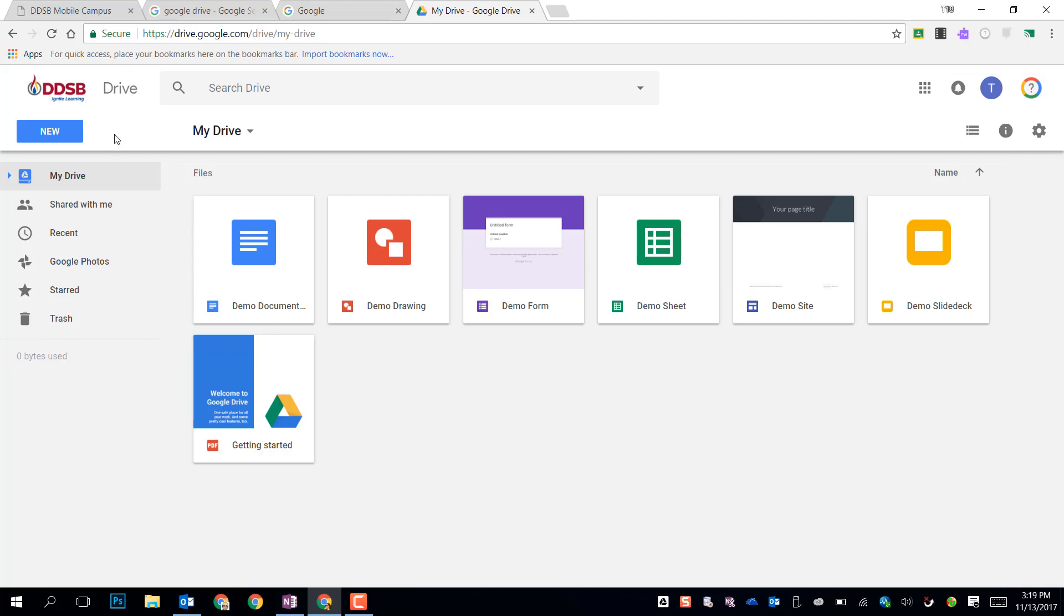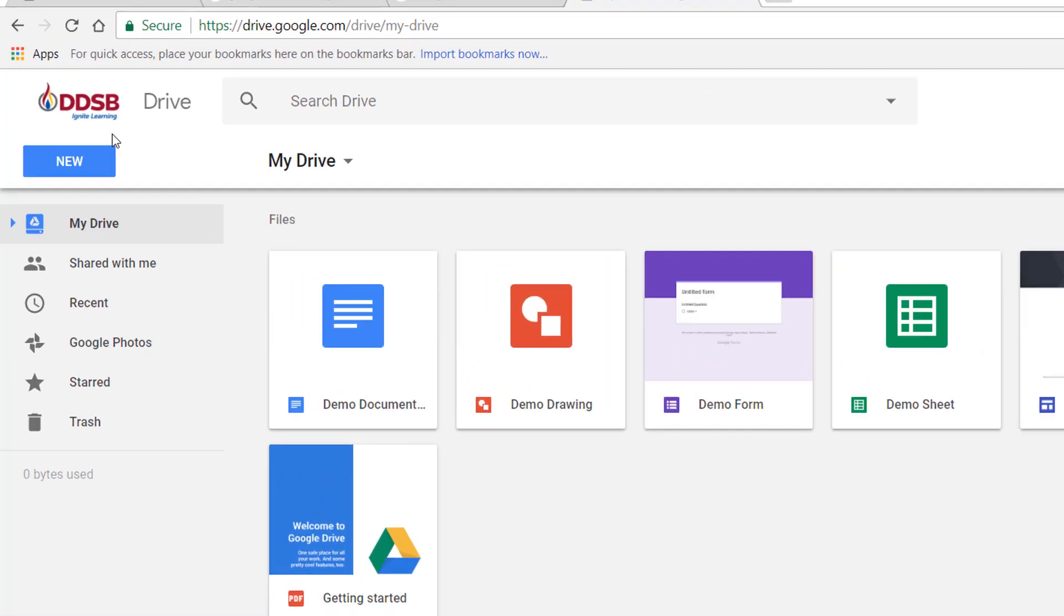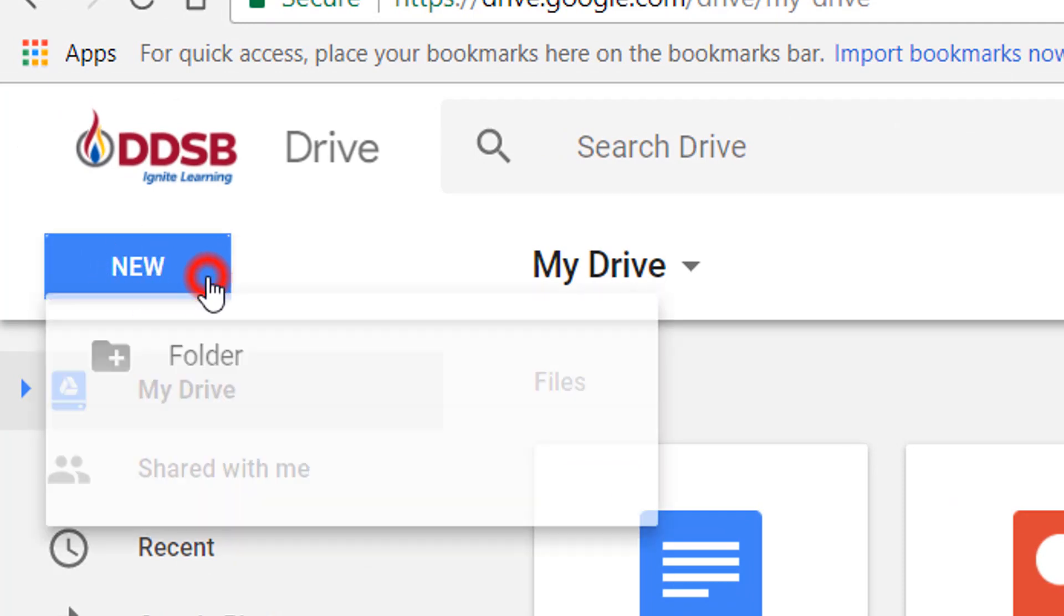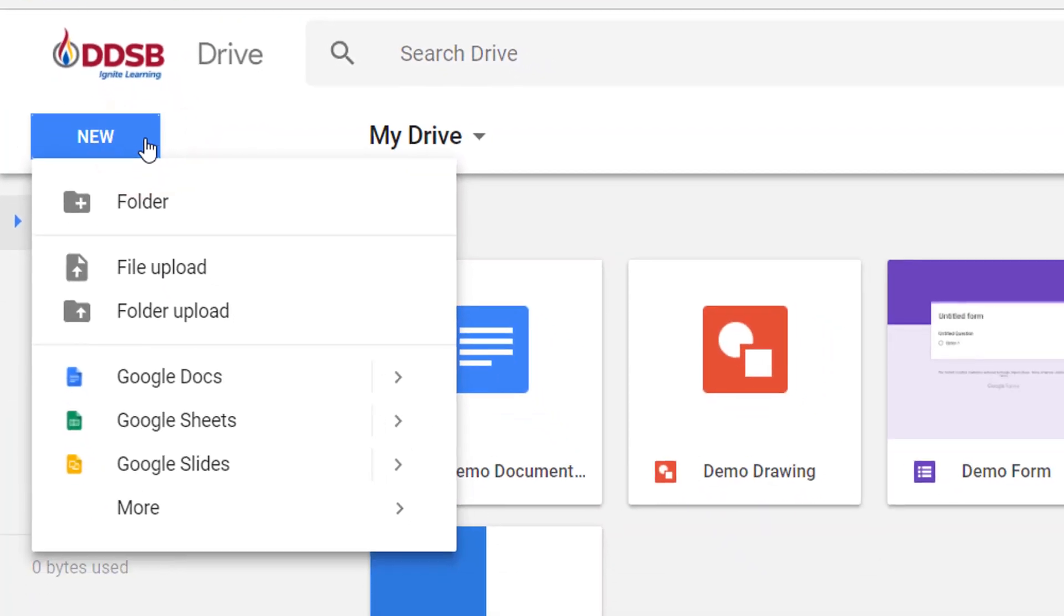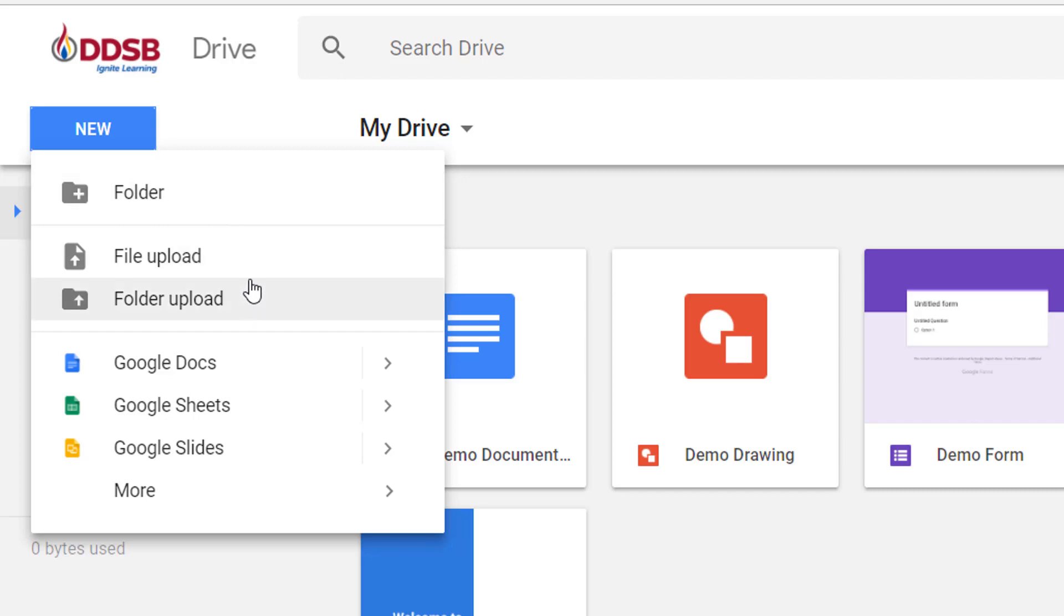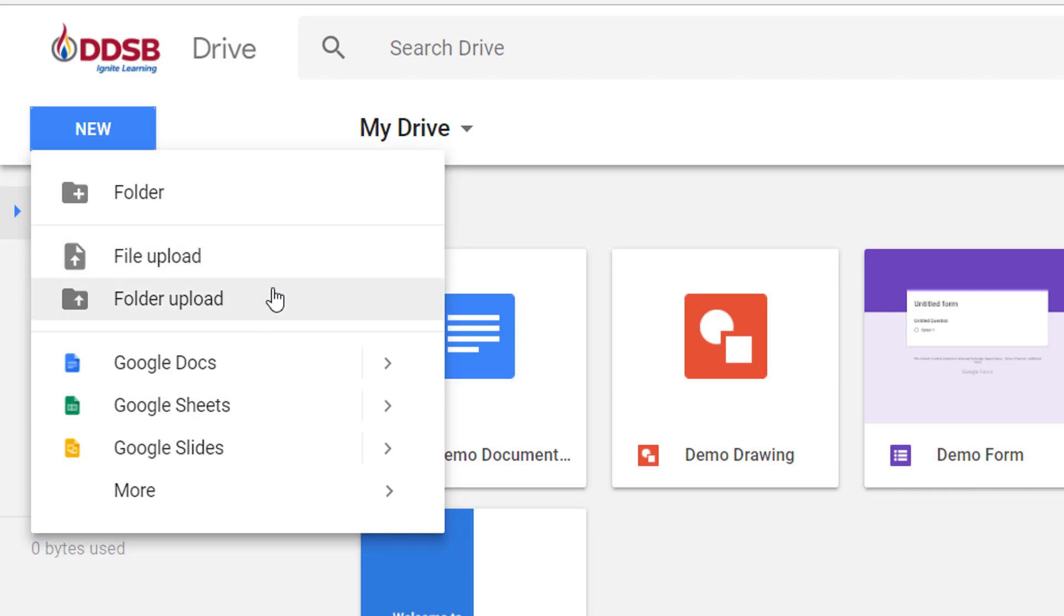To create any files or folders in Drive, you click the New button, the big blue button up here in the upper left. Under that New button you have a few options. We can make a new folder, we can upload existing files or folders. These could be files of any type: Photoshop files, Microsoft Office files, pictures, anything you need, PDFs, all kinds of files can go in here.